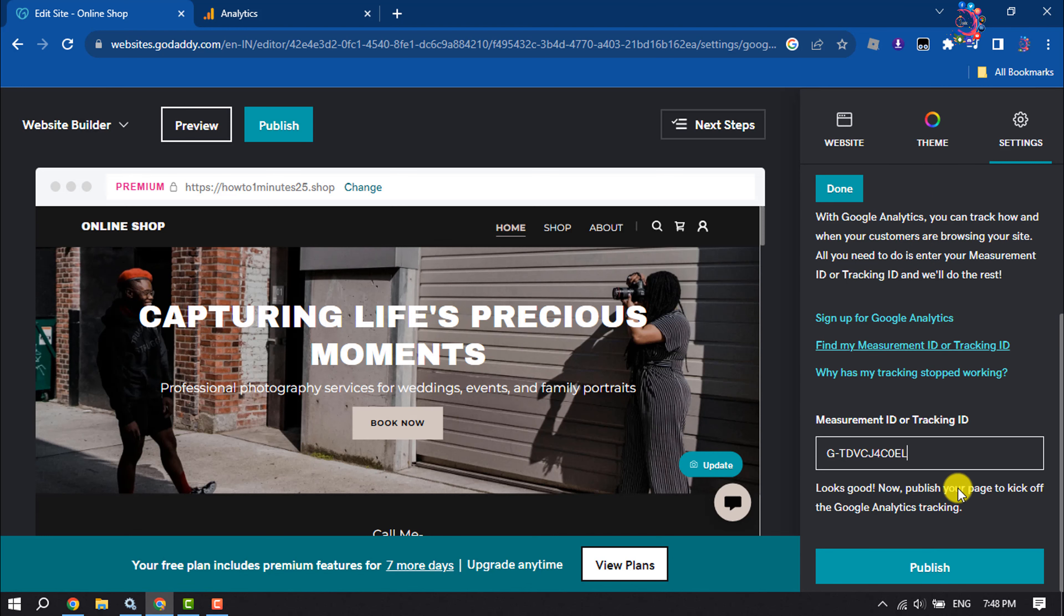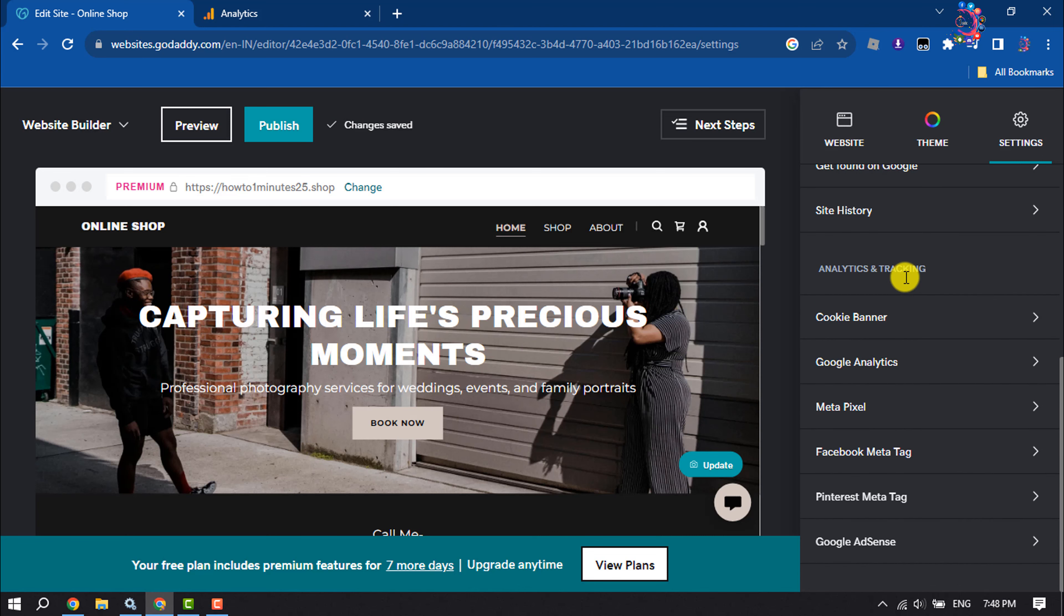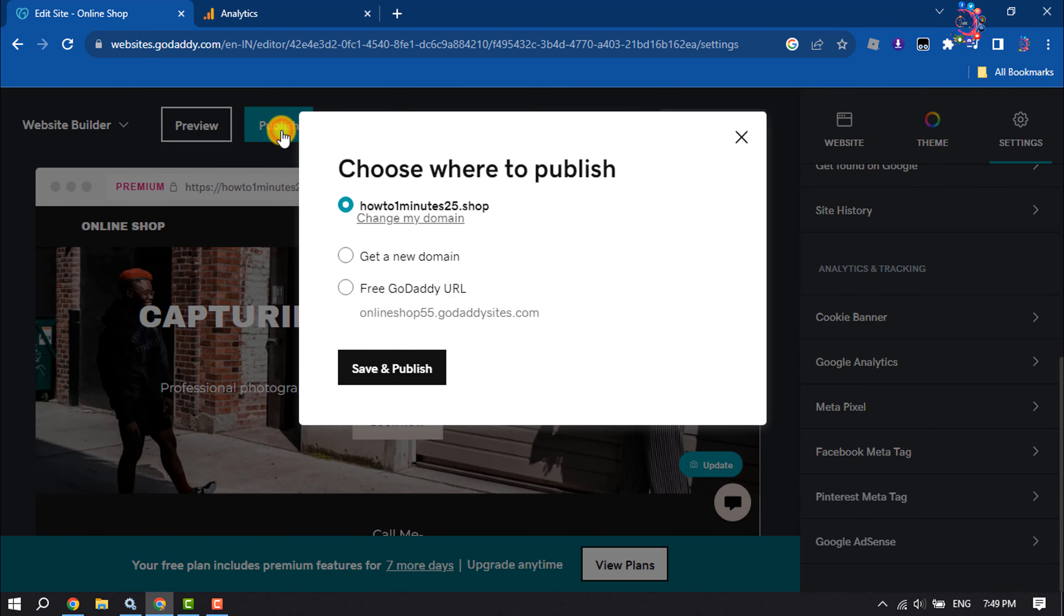Click on Done and click on Publish. Save and Publish.